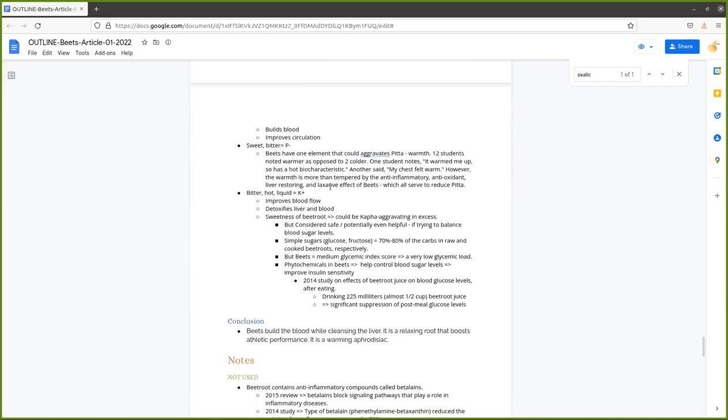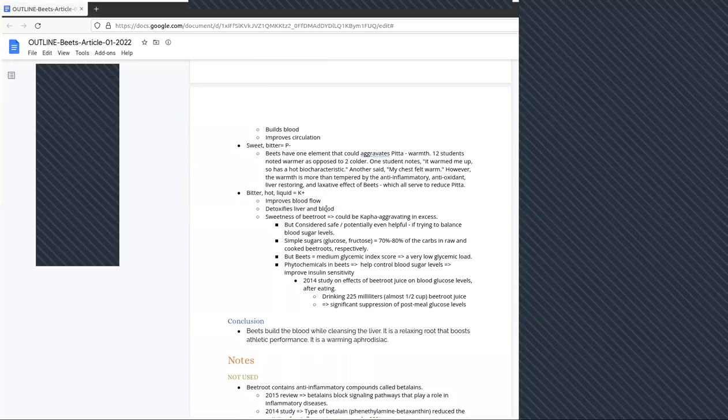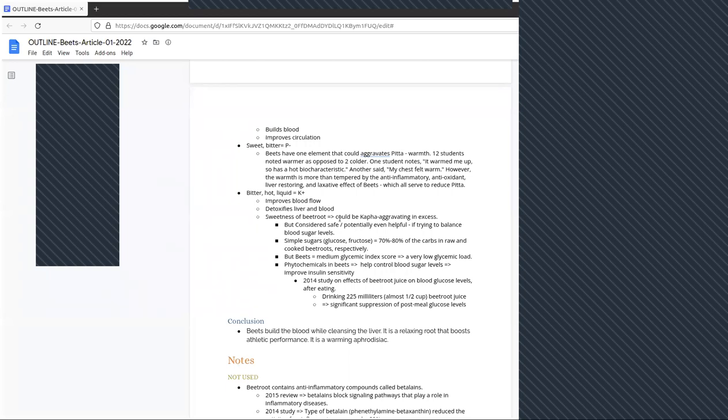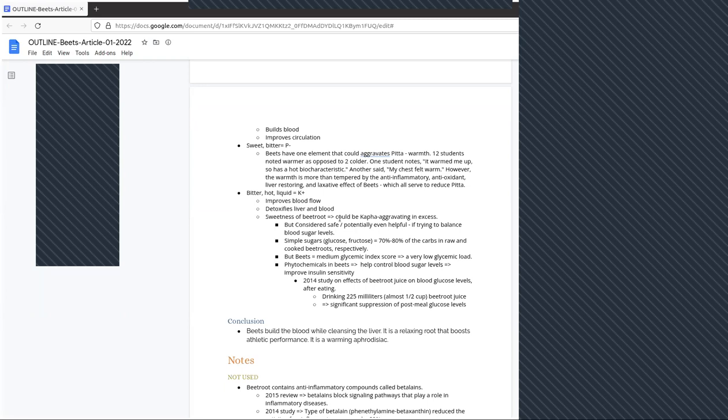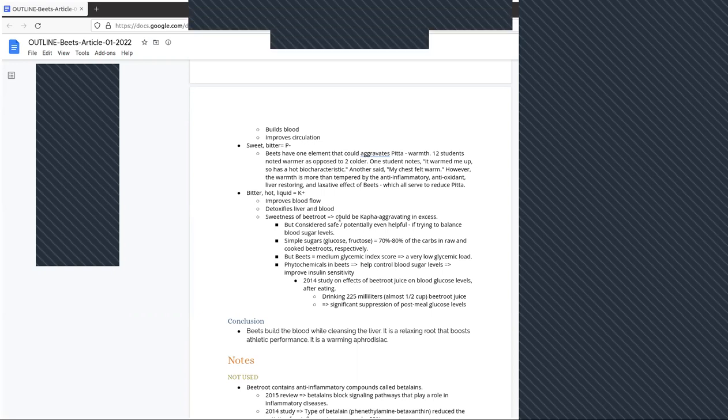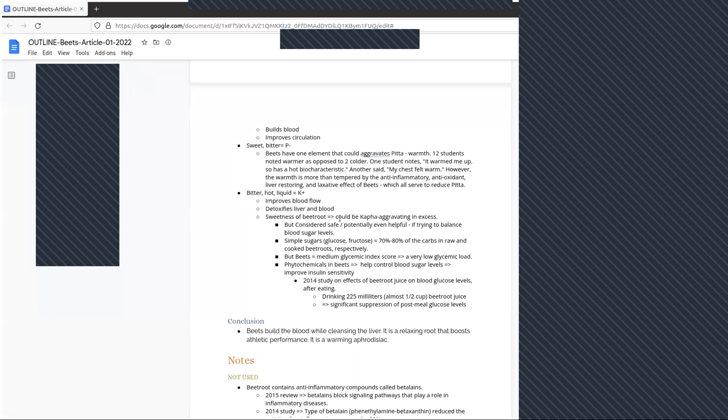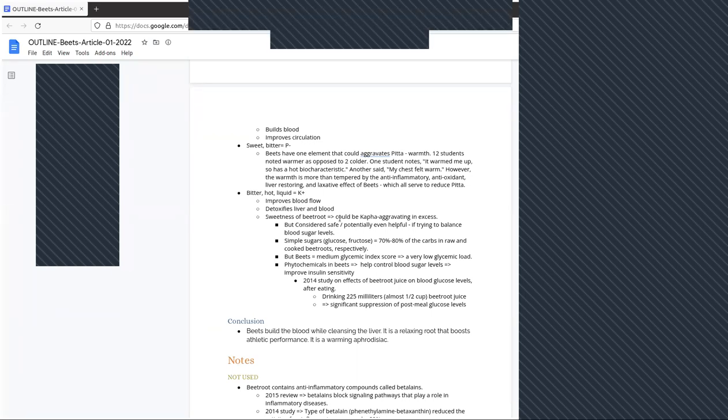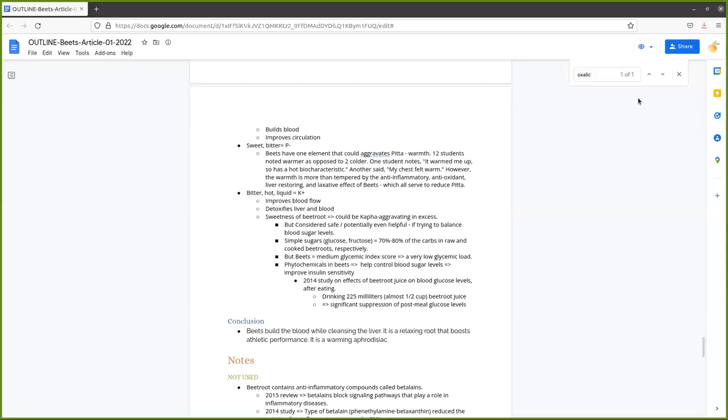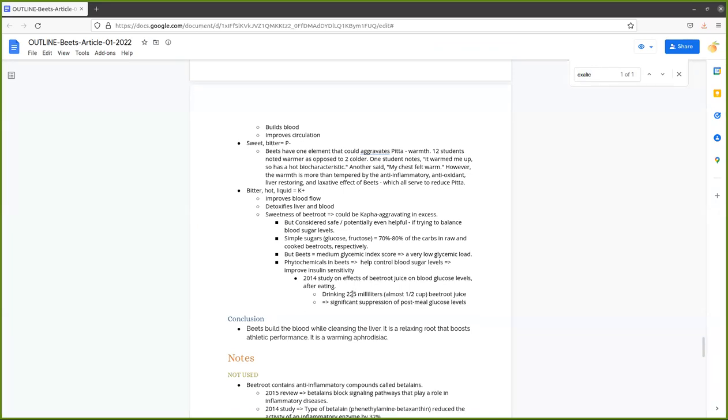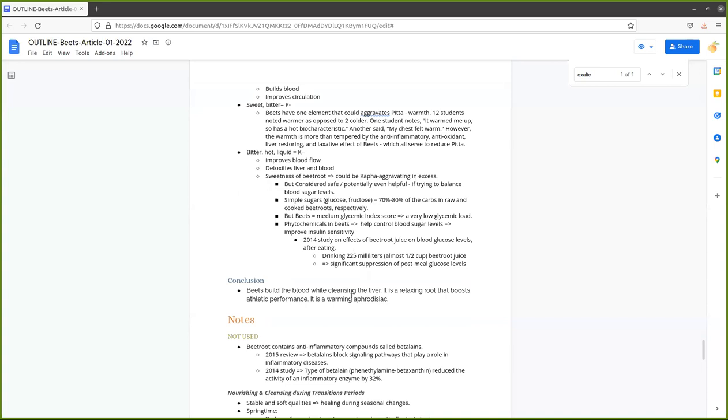Beets are bitter, they're warming, and they thin the blood. They are detoxifying to the fats. All of that makes it great for kapha, the stagnant, congested kapha type. That's why we're having beets this time of year. But beets are really sweet. So kapha may think, oh, I should avoid beets because they're sweet. I'm just going to say beets are considered safe for kapha. Why? And potentially even helpful because even though they are sweet, the other compounds in beets, the phytochemicals, improve insulin sensitivity, and that gives beets a medium glycemic index score only. So if you're trying to reduce blood sugar levels or you're worried about beets giving you weight gain because they're a root vegetable or something like that, you don't need to fear beets.